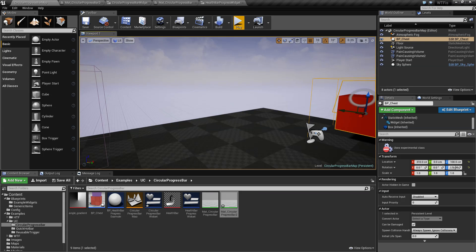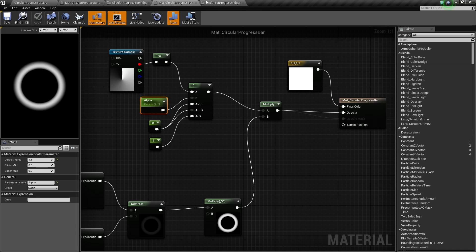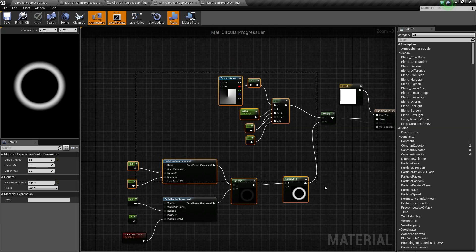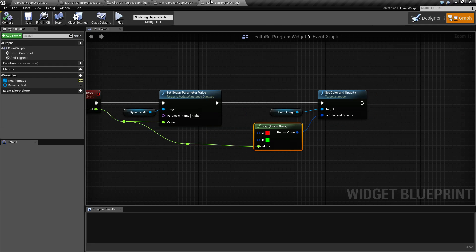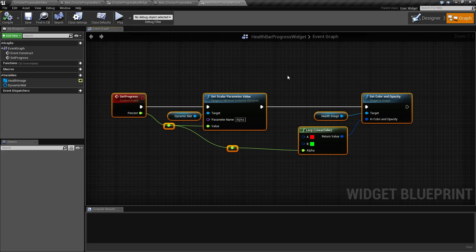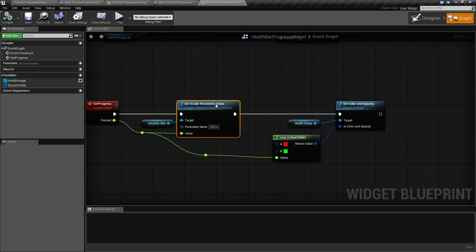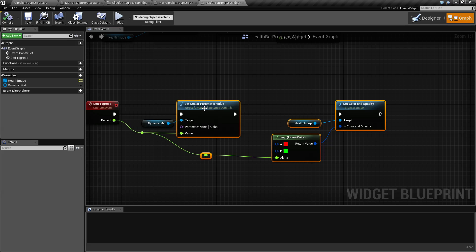If you have any questions regarding any of the individual nodes covered, they all have separate videos giving you more information. I have covered all the nodes used inside this video to create this item, including all the nodes regarding material instance dynamic — it has many many names.